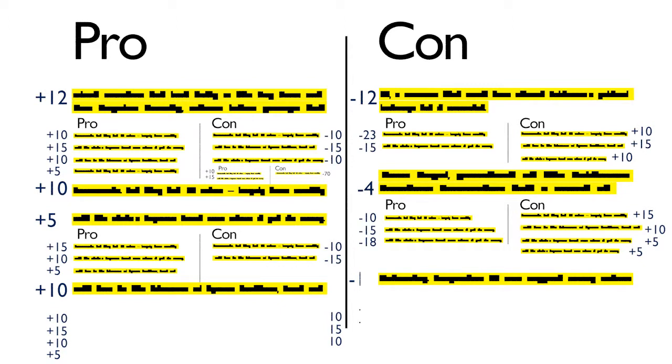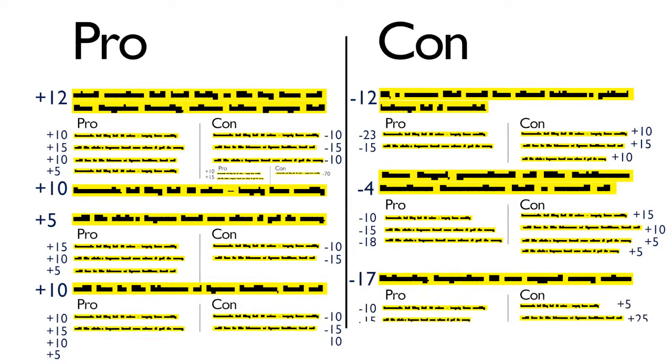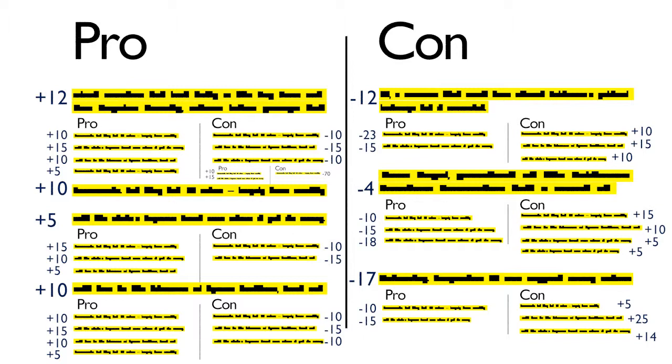Over time, each side can add more information until we understand it from all the angles. This would make it easy to discuss specific points with all the information at our fingertips and understand how each statement affects the overall discussion.